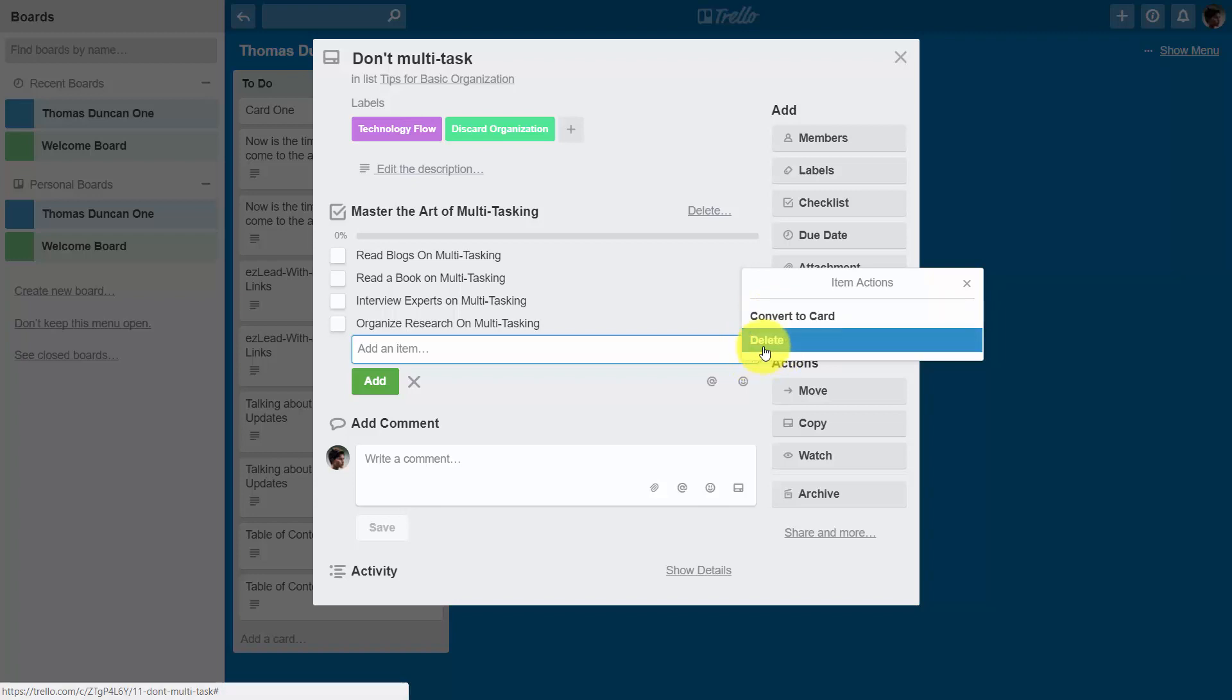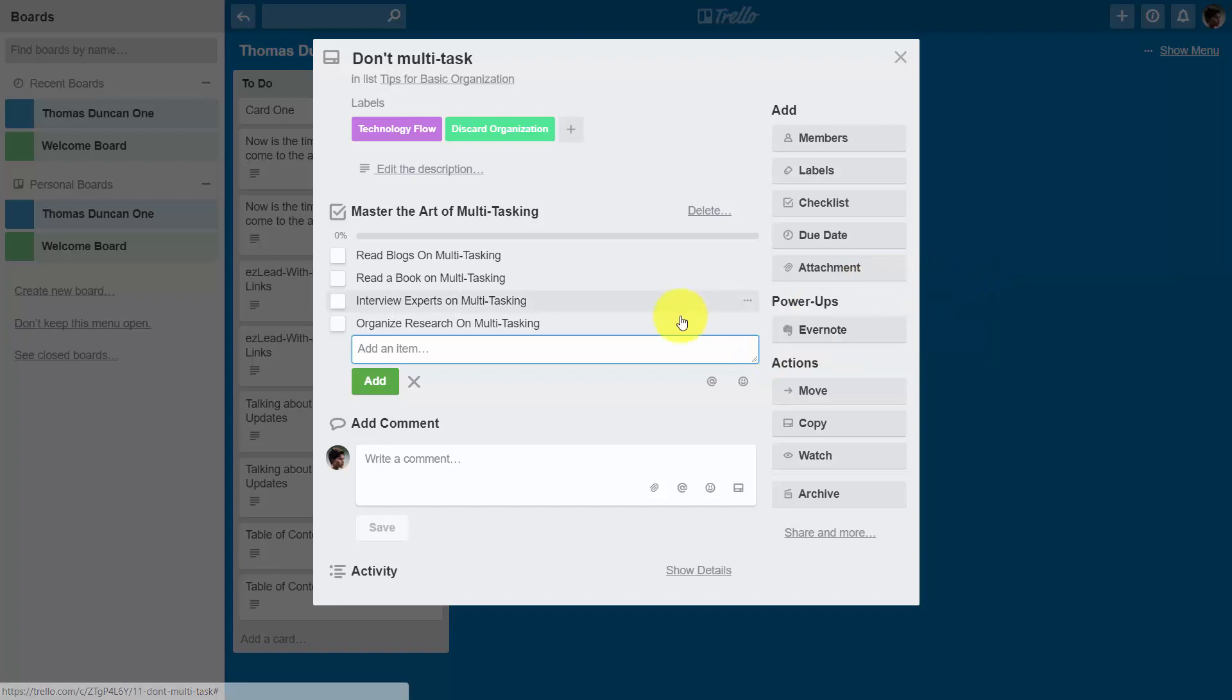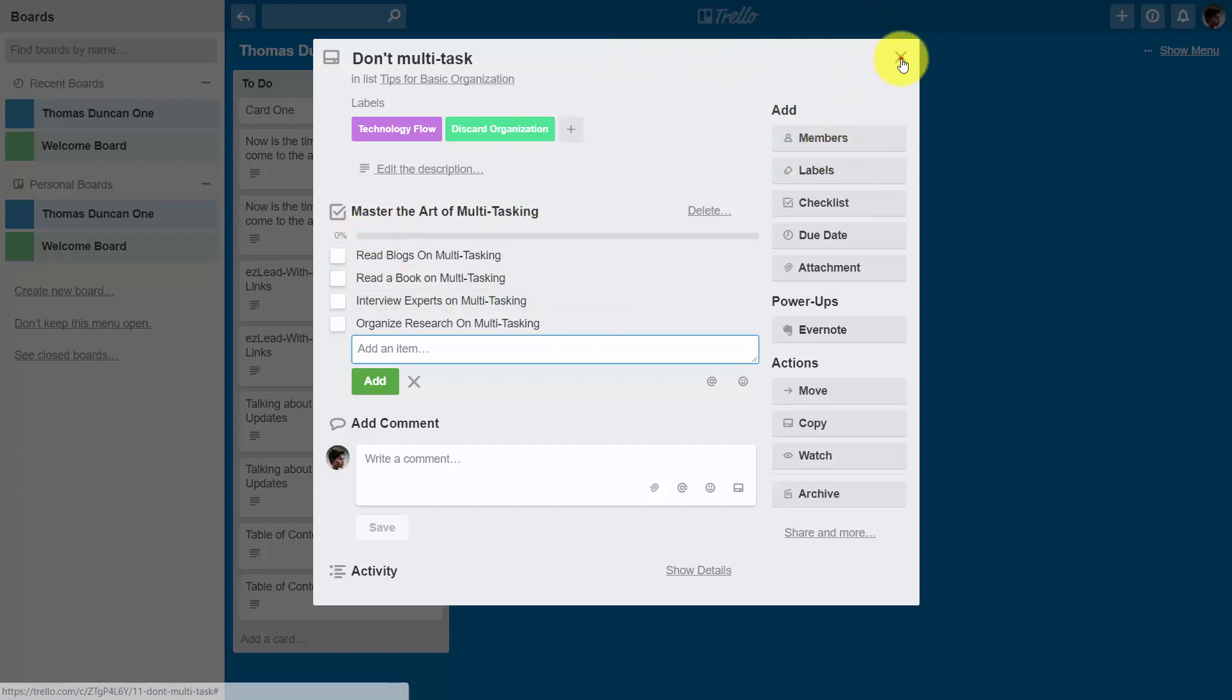So we're going to close out this dialog box and X out so we can turn the card around and take a look to determine what the checklist is going to look like from the other side.